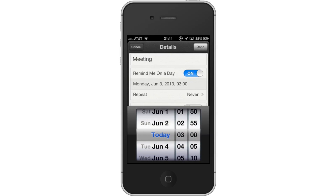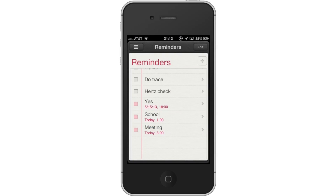Lastly, tap Done. This will save the reminder name and time you set. You have now successfully set a reminder on the iPhone.